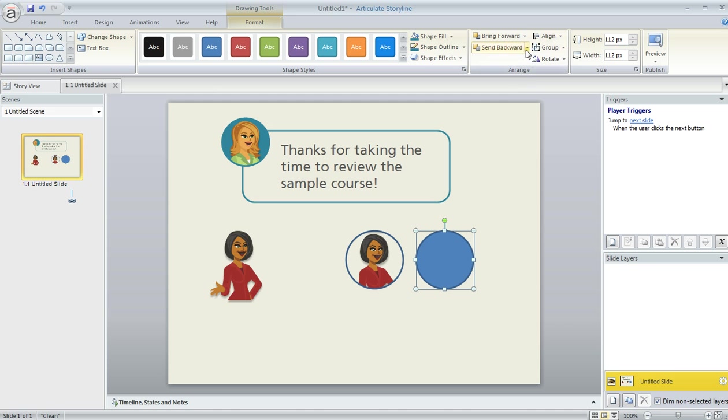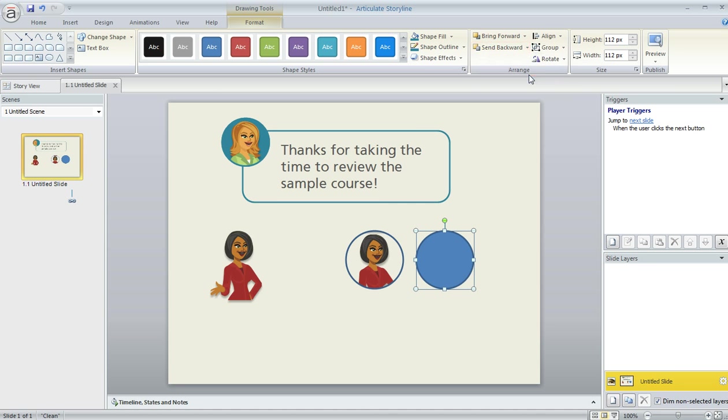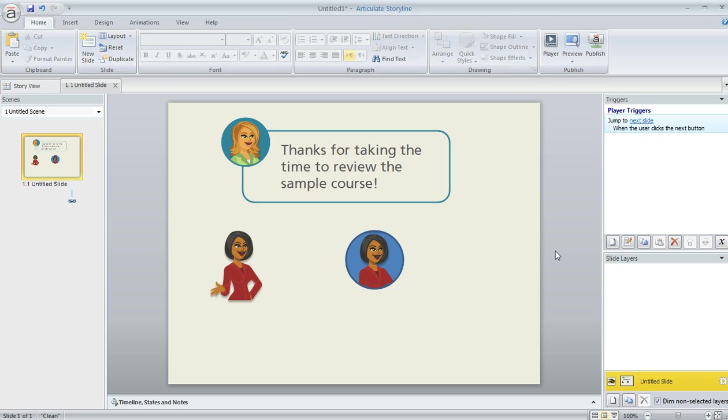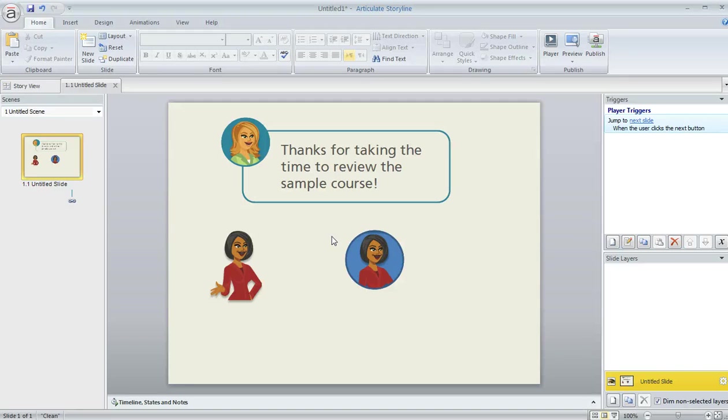And I'm going to send this to the back. So up here in the Format tab we can choose Send to Back. And now what happens is I can move that right behind my character that I've placed inside the circle. And now it's going to look like she's got that blue background. So that's one way that you can create a fill with a character so that your shape can totally surround the character that you want to insert.